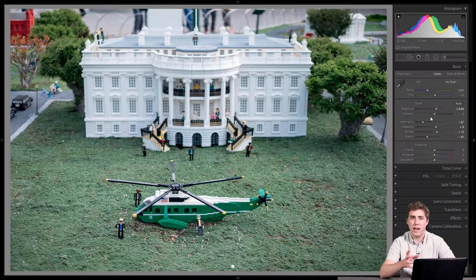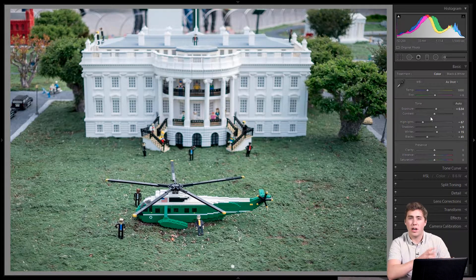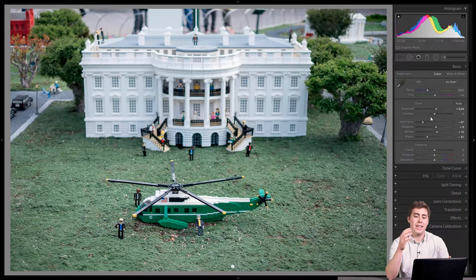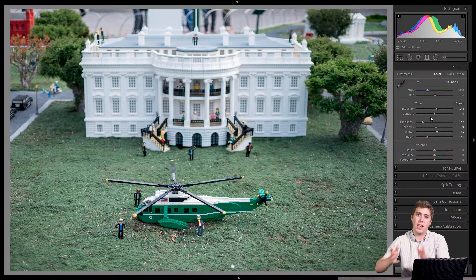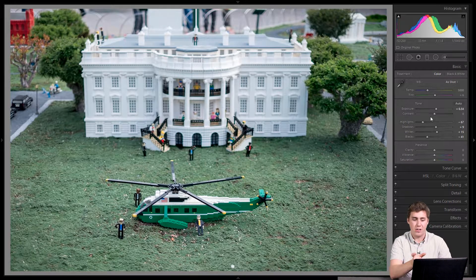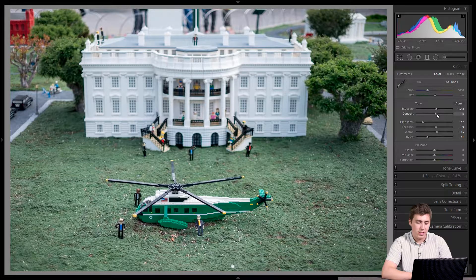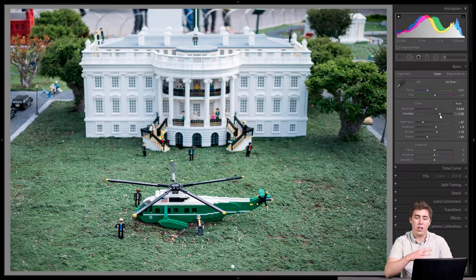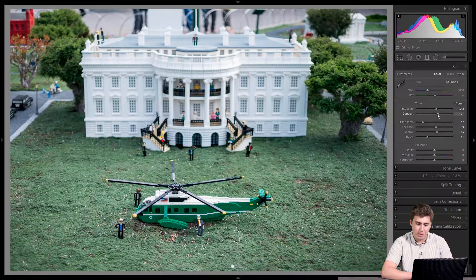Next for me is contrast. The contrast slider is a little misleading — it's not actually contrast in the normal sense, which is the difference between the brightest and darkest thing. This contrast slider is mid-tone contrast. In this case I think we could definitely use some to help crisp things up and make the helicopter in the front a little more exciting, so I'll bring contrast up a little bit.